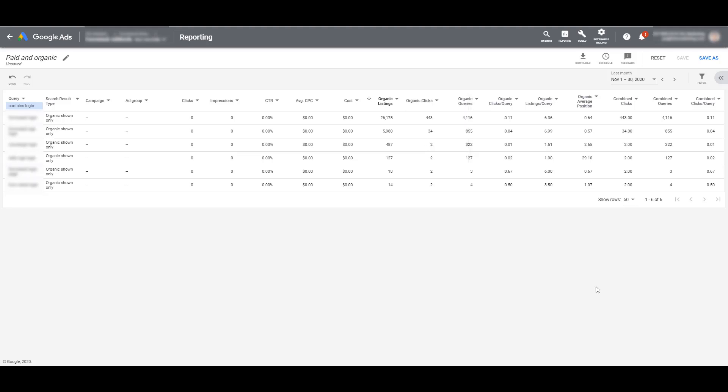If you think this could be something of high value, you could save the report, download the information to share with any one of your team members, and also schedule it. So if you want to receive this report once every month, you can get that report emailed directly to you, or you can send it to whoever on your team may want to see this report.